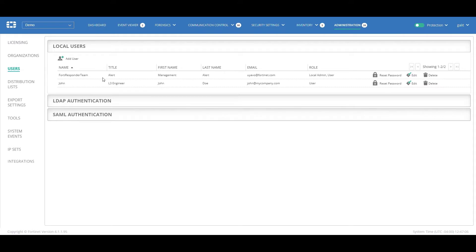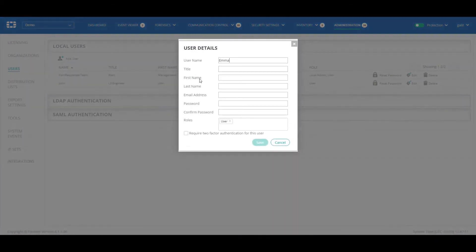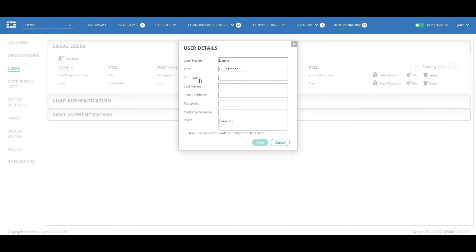We can see here that the demo tenant has one user already defined, and that's the level 3 SOC expert, John. We'll define a new SOC layer 1 user, Emma. When defining a new user, there are several details that should be provided. I'll start filling them out now.